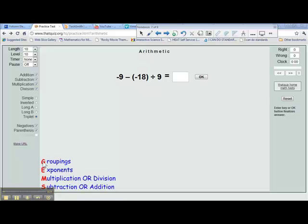GEMS stands for: Groupings, Exponents, Multiplication or Division, Subtraction or Addition.